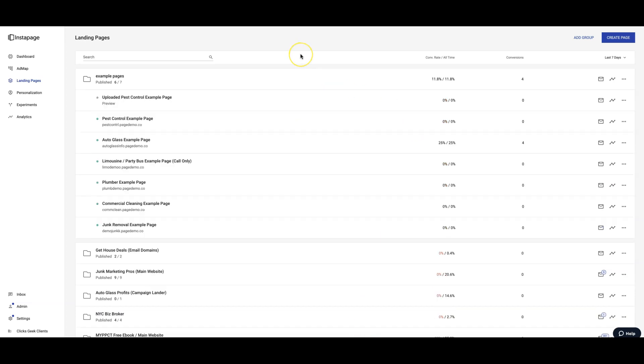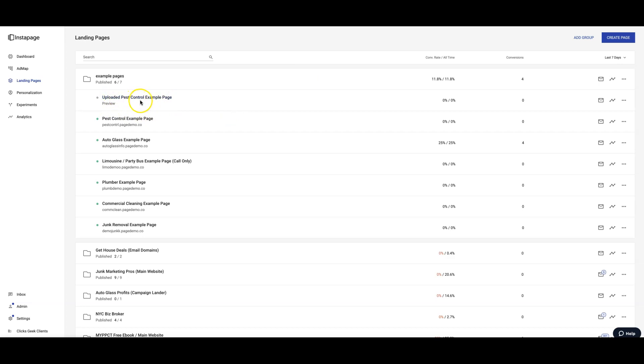Okay, so I had to grab that page because when they upload the page, they post it all the way at the bottom of your Instant Page account. We just have a lot of client accounts in there that I can't really show, so I just went and grabbed it and moved it back up into our example pages.